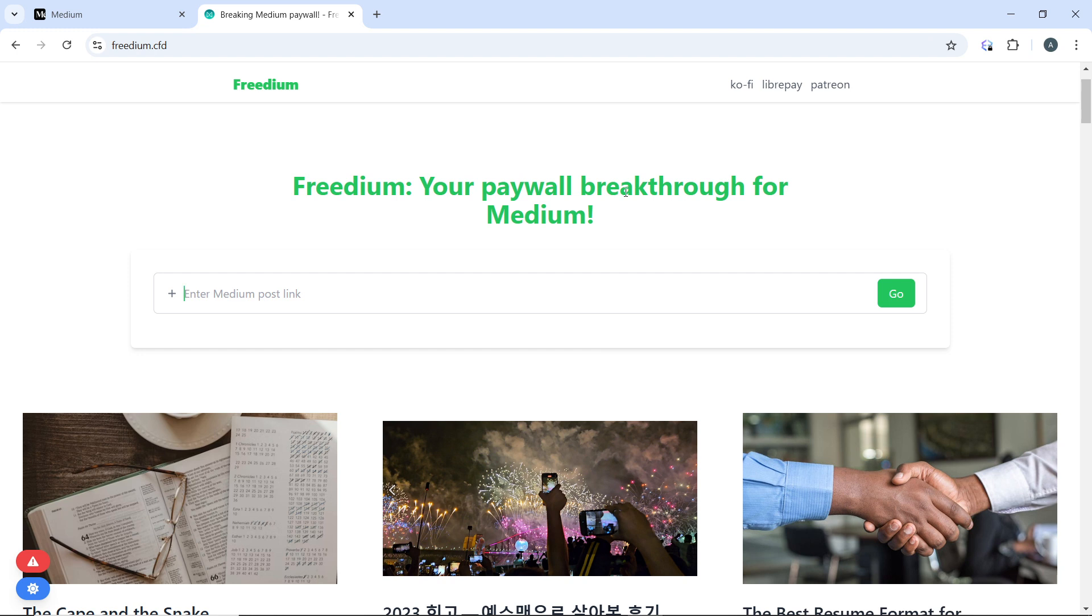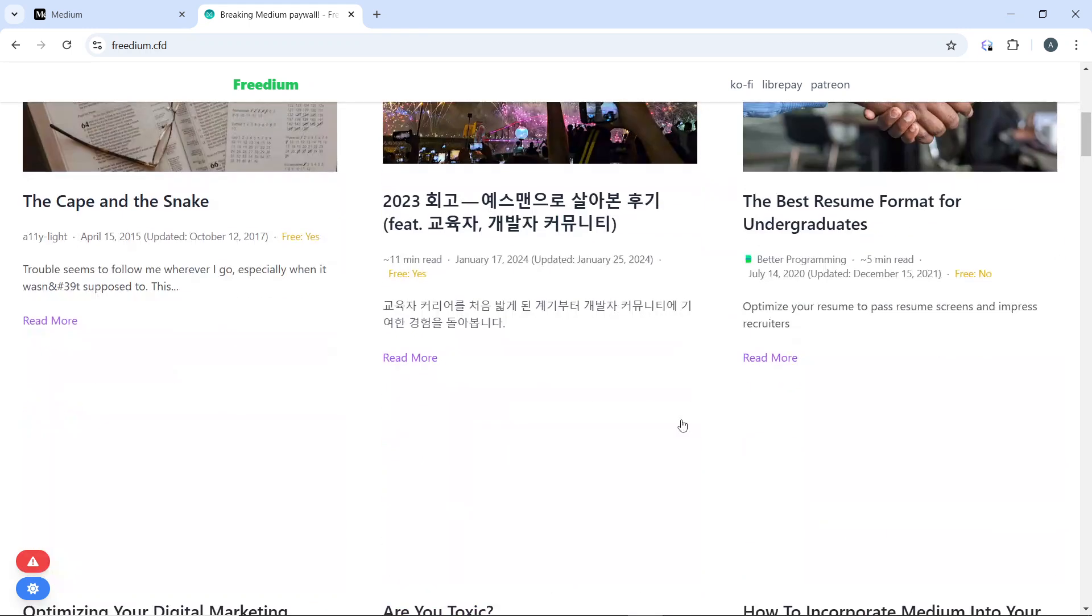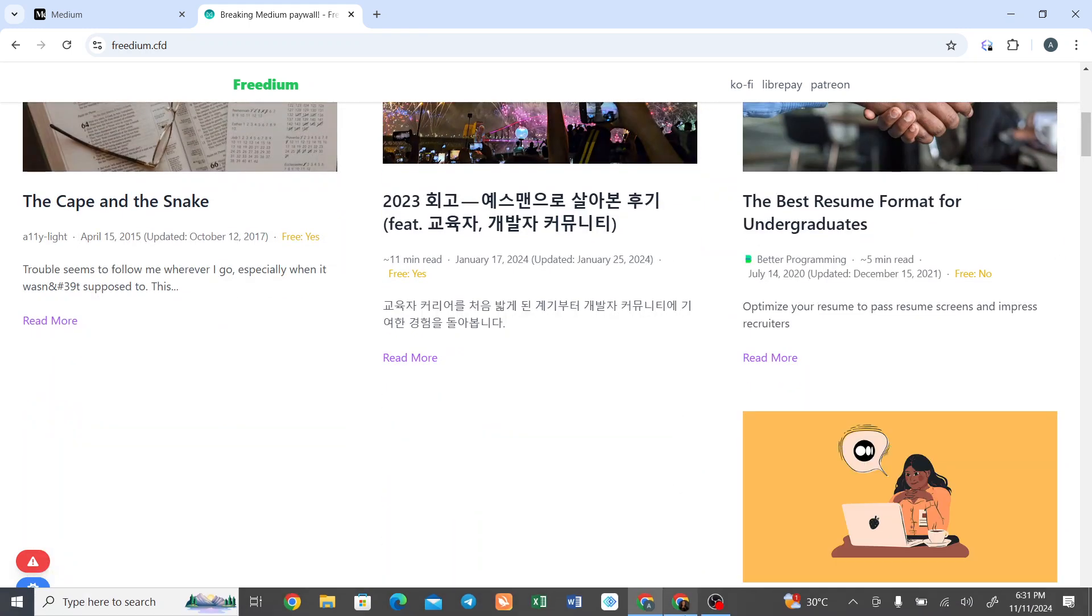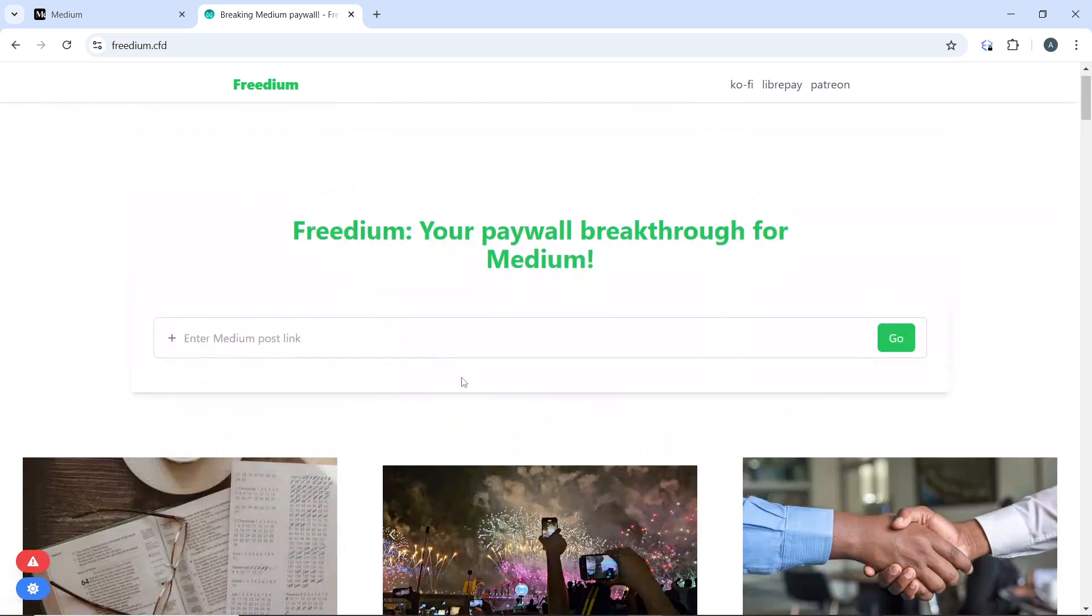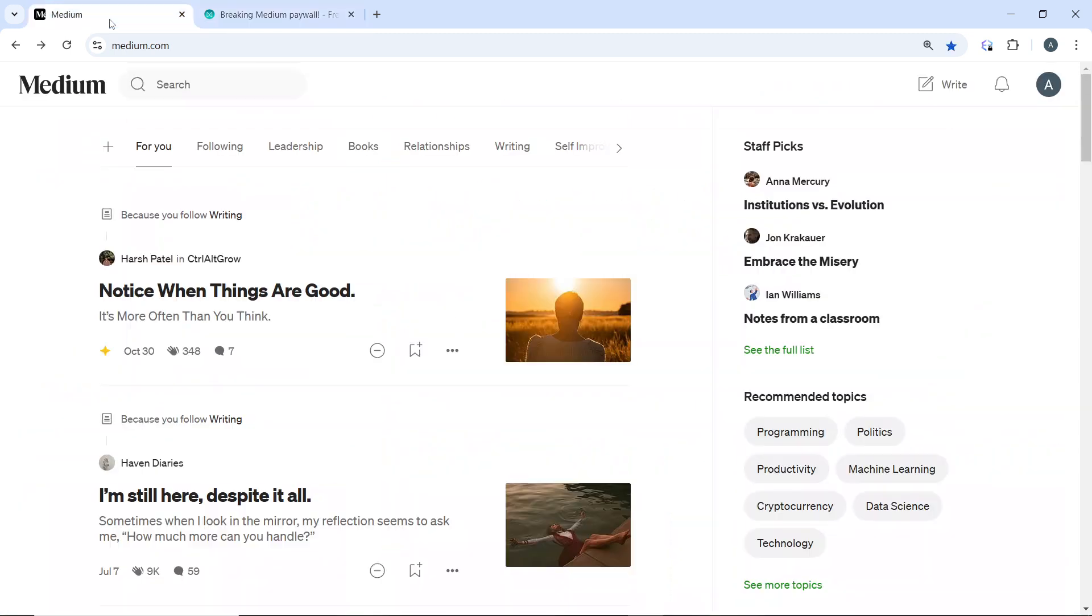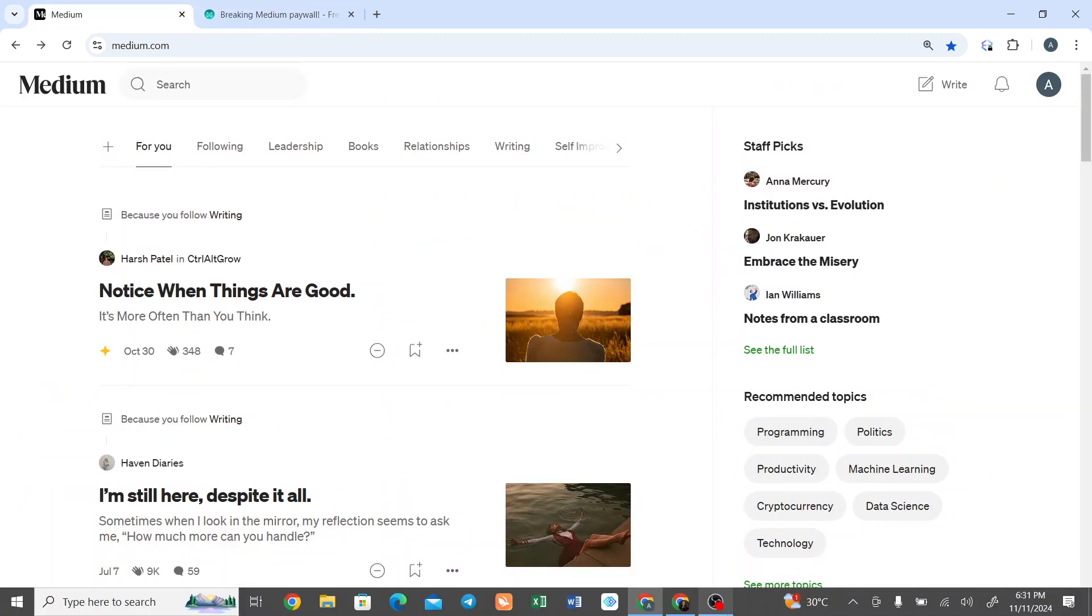So that's pretty much the process—that's how you can bypass paywall on Medium. Go about this tutorial from the top to the bottom to get acquainted with the steps. And once you're done, you'll be good to go. I hope this tutorial marvelously helped your search.